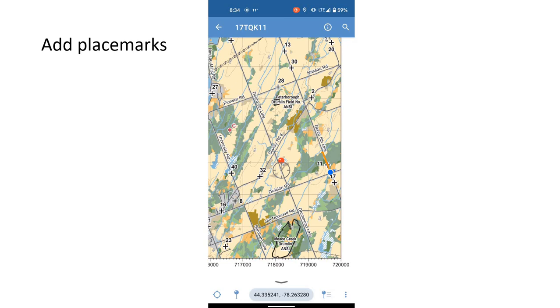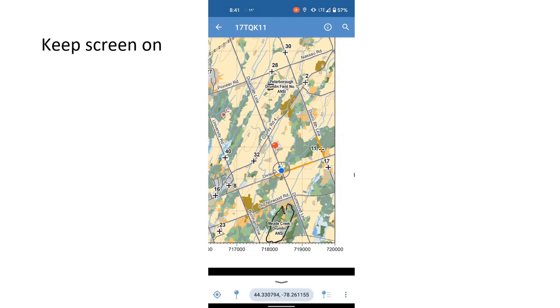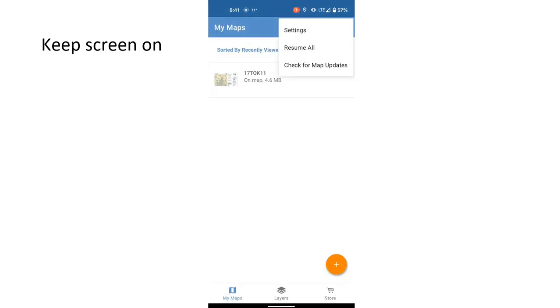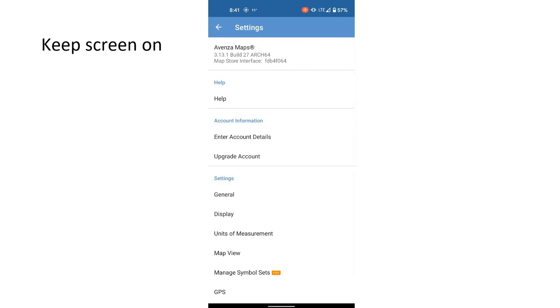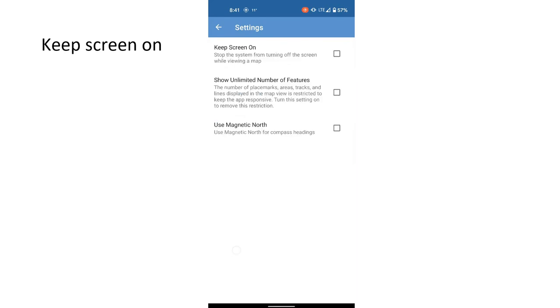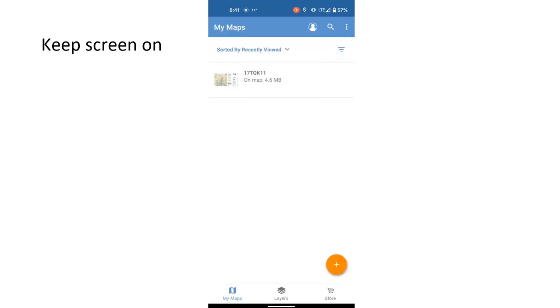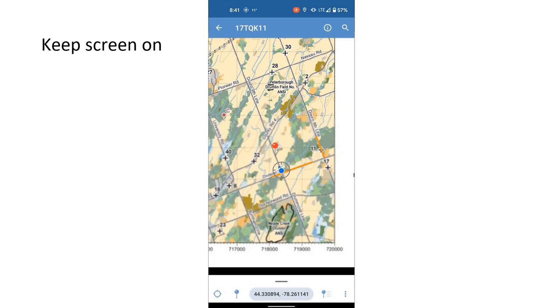Now one last little feature I want to point out is a way to keep the screen on. So this is really handy if you've got the phone running with the map and you're driving around, for instance, you want to keep it on so you can navigate. So you don't want it to shut off just because you're not touching the screen. So to do that, you have to back out of the particular map and go to the settings option, then click on the map view. And then there's a little option there, keep screen on. So once you've done that, you're all set, you can head back into the map and the screen will stay on, even if you're not touching it constantly.